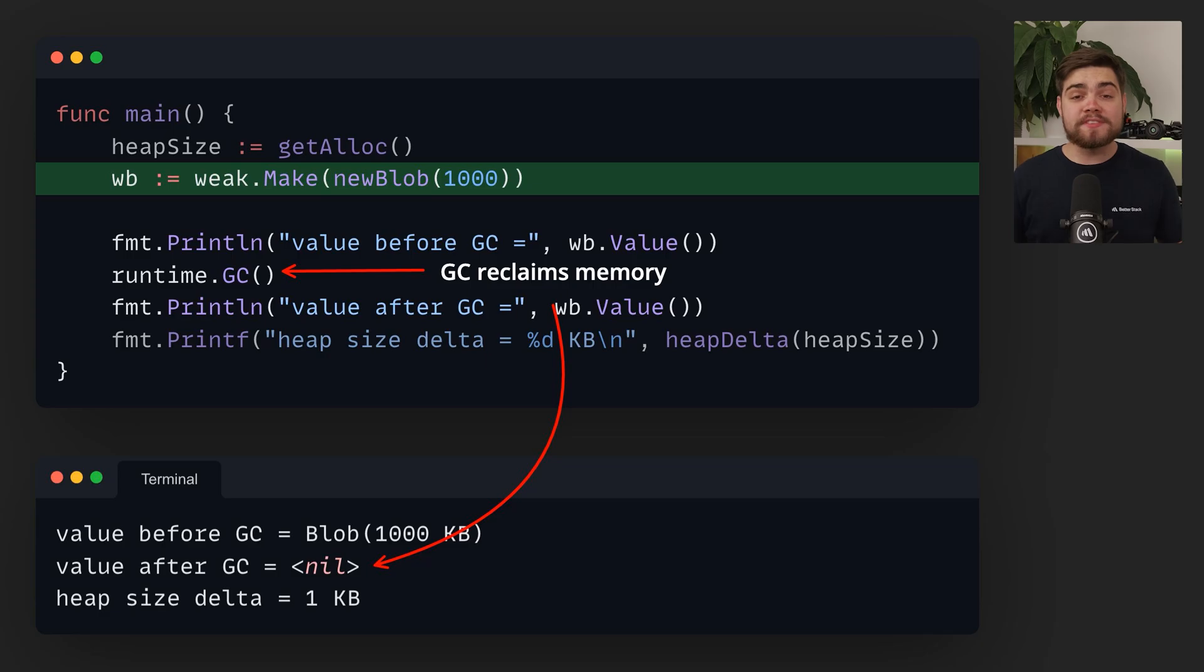This results in pointer.value returning nil when its original value has been reclaimed. Weak pointers will be great for implementing a cache of large objects, ensuring that an object isn't just kept alive because it's in the cache.